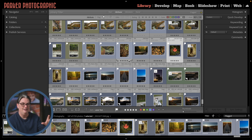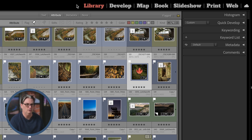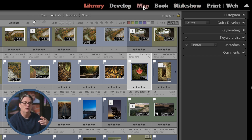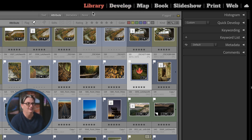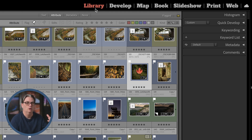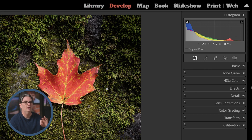The Lightroom Classic interface is divided into five main sections. At the top we have the top panel with different categories called modules — library module, develop module, and more. Think of them like pages: each module gives you different features and tools. By default, the library module is where you begin — this is where you import, review, and organize your images. In the develop module, this is where the magic happens — this is where you edit your images.